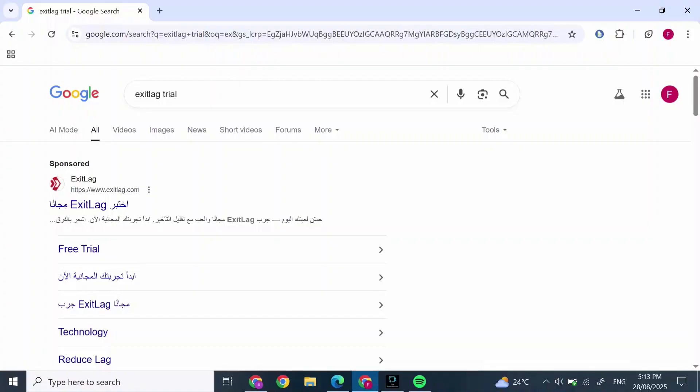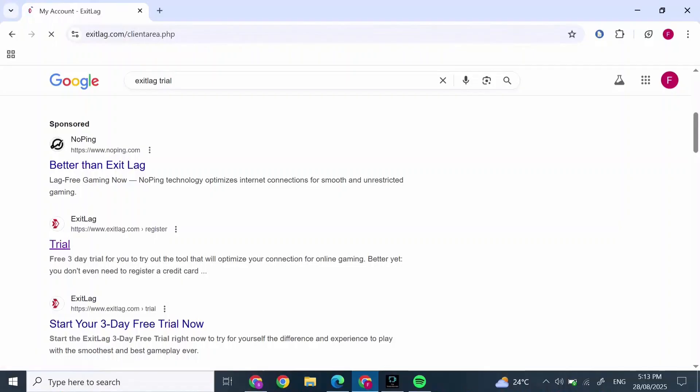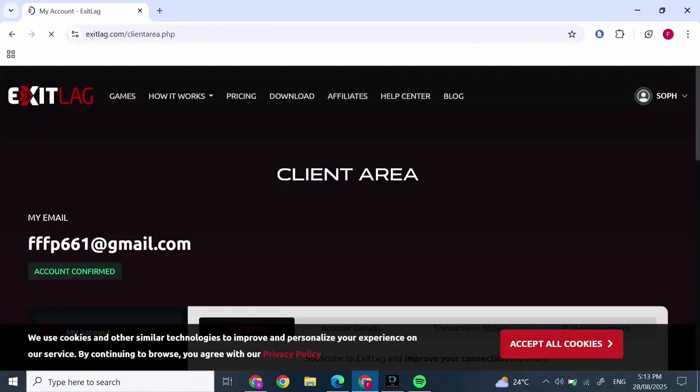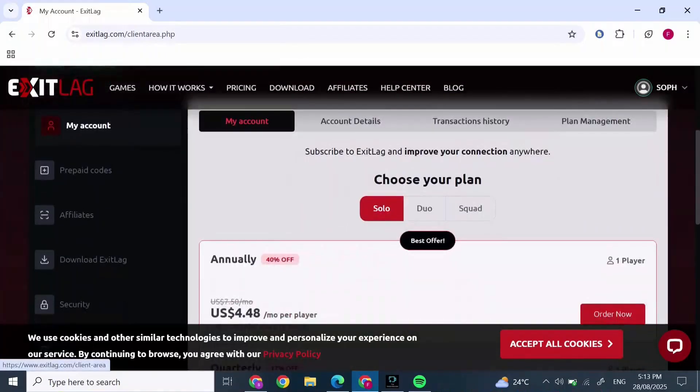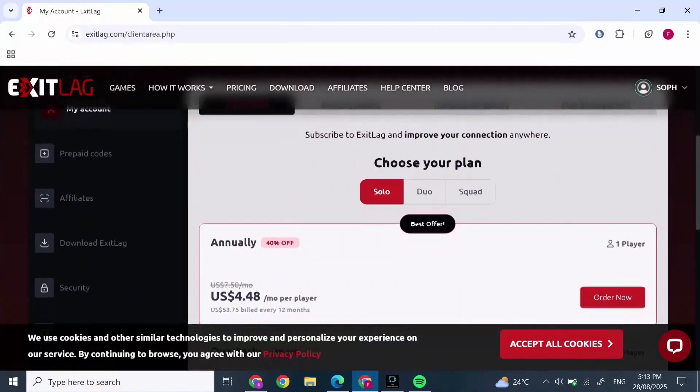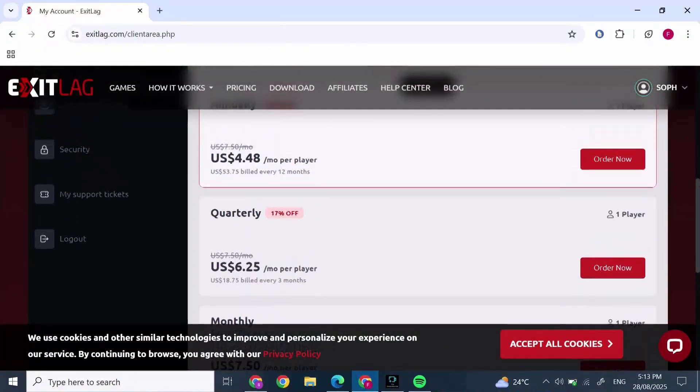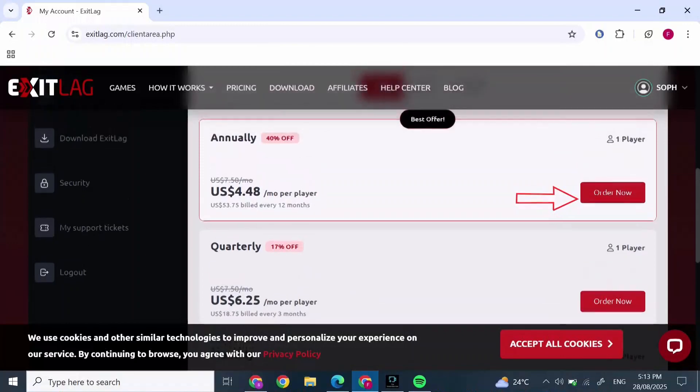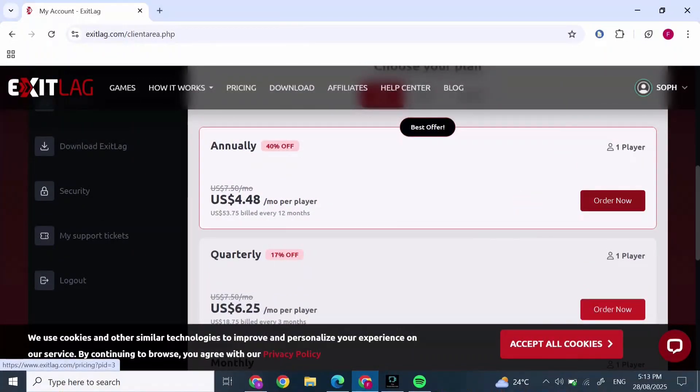You'll find a screen pop up. Make sure you're logged into your account. Then scroll down and you will find plans. Simply select any plan you want and press 'Order Now.' After you click on Order Now, you will find this kind of screen pop up.